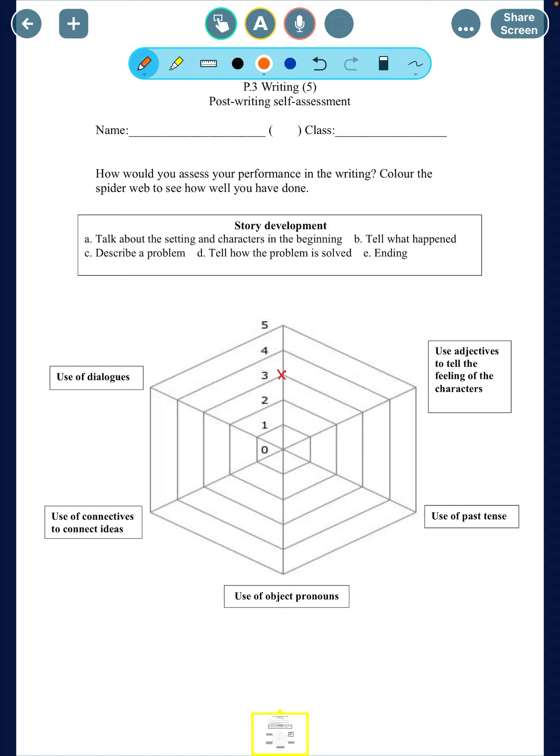Did you show a clear picture of how the characters feel in the story? If you feel like you're doing really well, you can give yourself a five. If you think you're doing good but can still do better, you can give yourself a four. This time I'm using an orange pen to mark the cross.